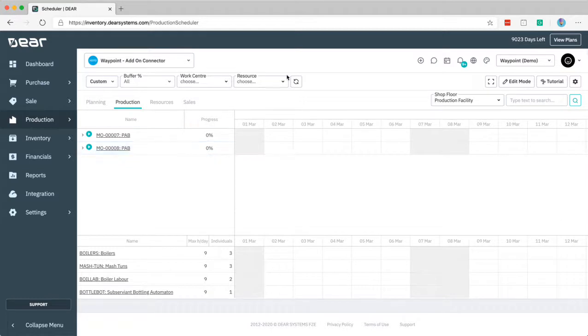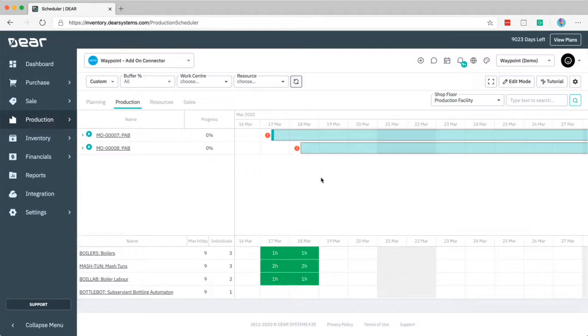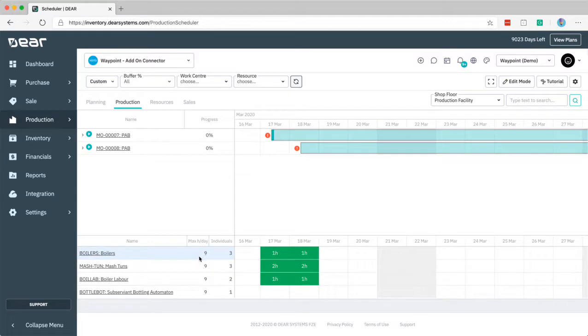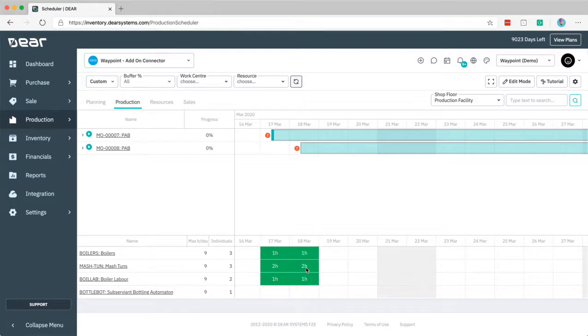Hiding or showing weekends is especially valuable if you are doing production over weekends and also showing a preview of the resource consumption. If I refresh this view here we can see we're seeing the max hours per day of each of these, the individuals available, and here we're getting the actual potential consumption. This will be color coded as it gets closer to the actual capacity of those.